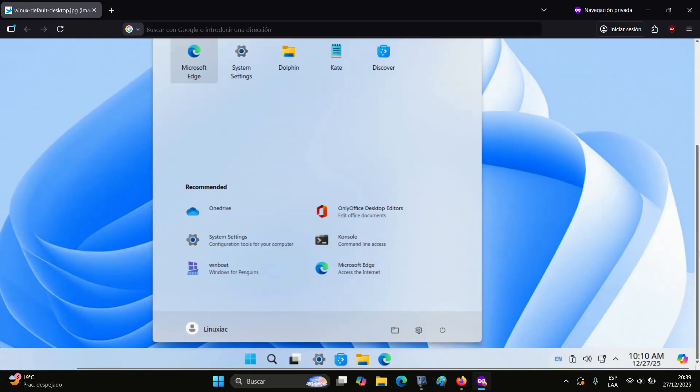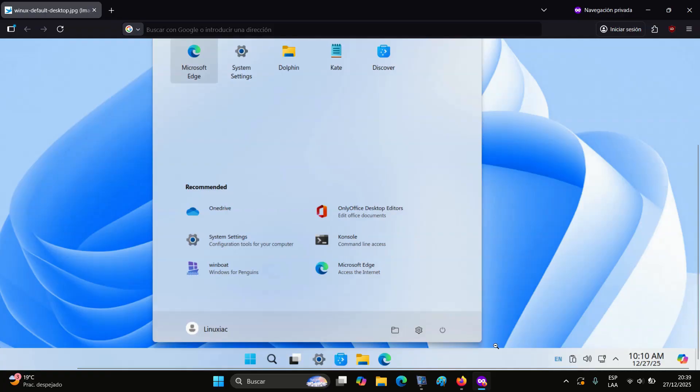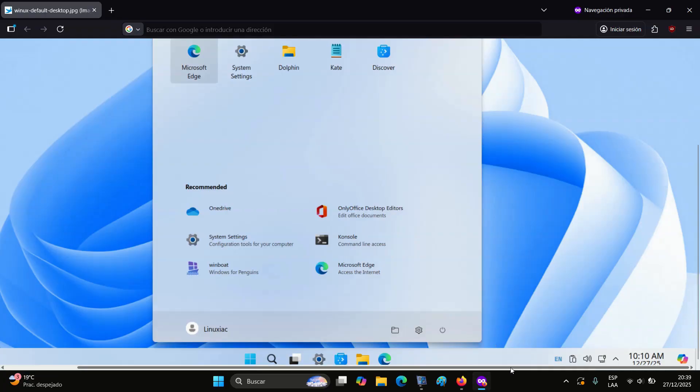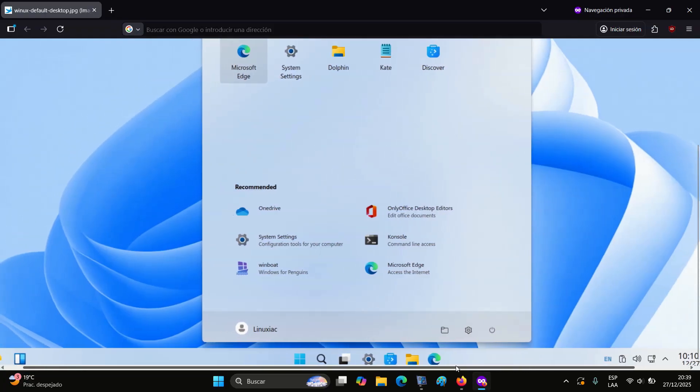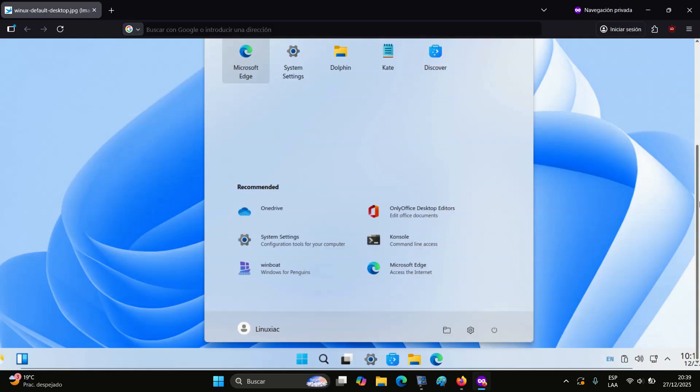Today, several Linux distributions aim to position themselves as an easy starting point and even a replacement for Windows users looking to switch without friction. Zorin OS is a well-known example.